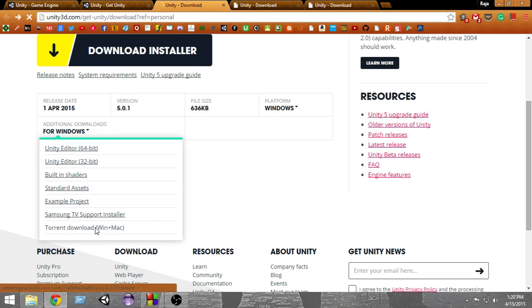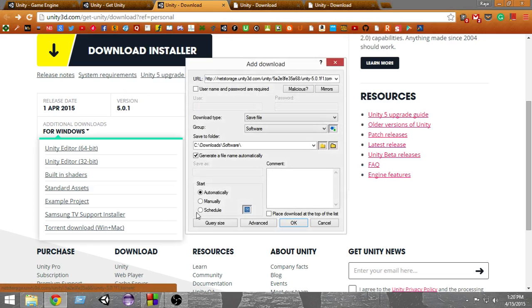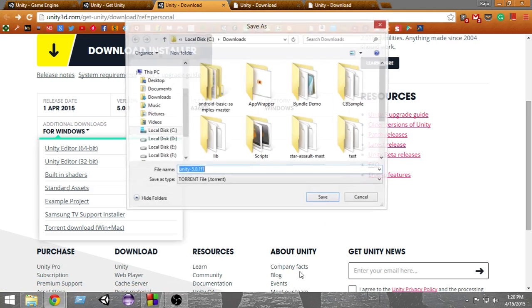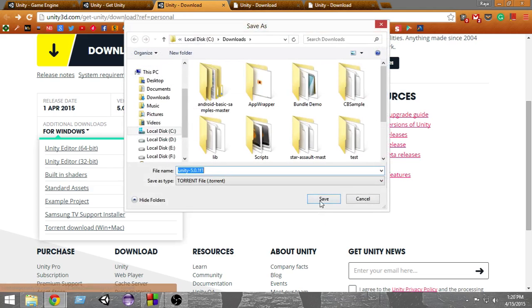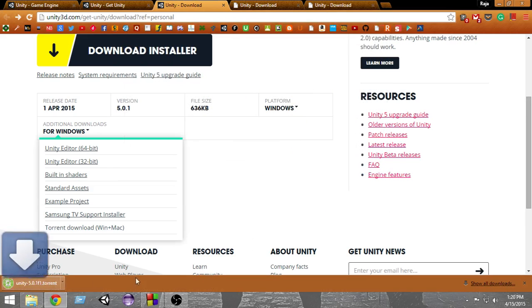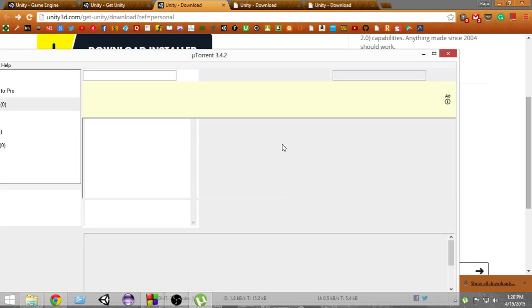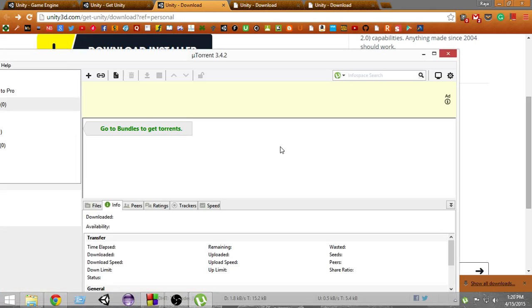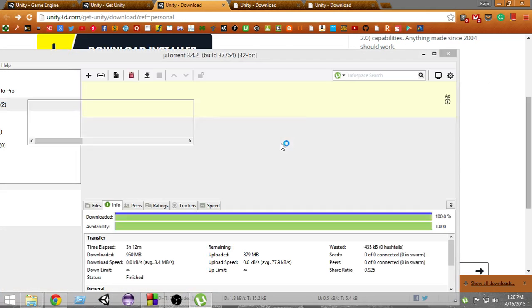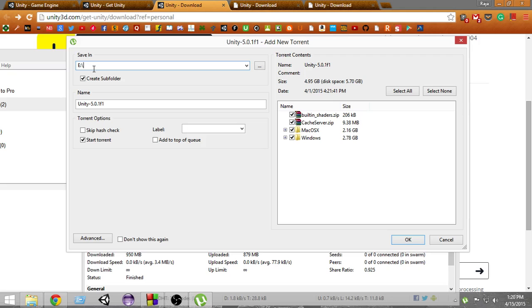If I click this torrent link, it will give me an option to download the torrent. You should have uTorrent or any other BitTorrent client installed first, and then it will give us an option where we want to save it.